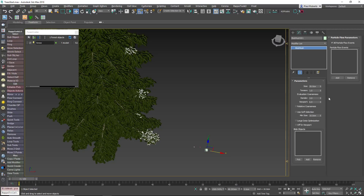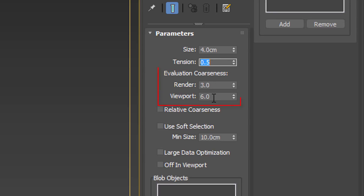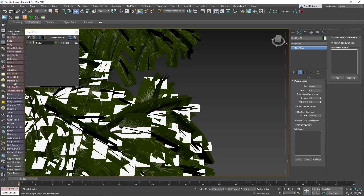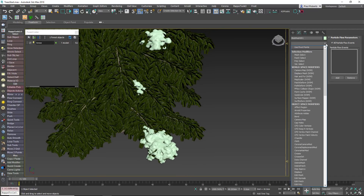On the Modify panel there are three important parameters that determine the appearance of our snow: Size, Tension, and Evaluation Coarseness. Size determines the size of each metaball created per vertex – it should be large enough so that it intersects with its immediate neighbours; a size similar to the size of the plane or slightly larger tends to work quite well. Tension determines how relaxed the resultant mesh will be – smaller values are more relaxed. Evaluation Coarseness sets the mesh resolution of the resultant geometry; smaller sizes produce smoother, more dense meshes but also longer calculation times. You should also turn on Large Data Optimisation, which can improve efficiency when over 2,000 metaballs are created. Now you're ready to pick the Forest Pack object – in the Blob Objects section, click Pick and select the Forest Pack object. Be careful not to pick the tree or your computer won't recover for a few years. When the simulation is complete, you can add a Relax modifier to reduce the lumpiness slightly and create a more convincing appearance of snow.